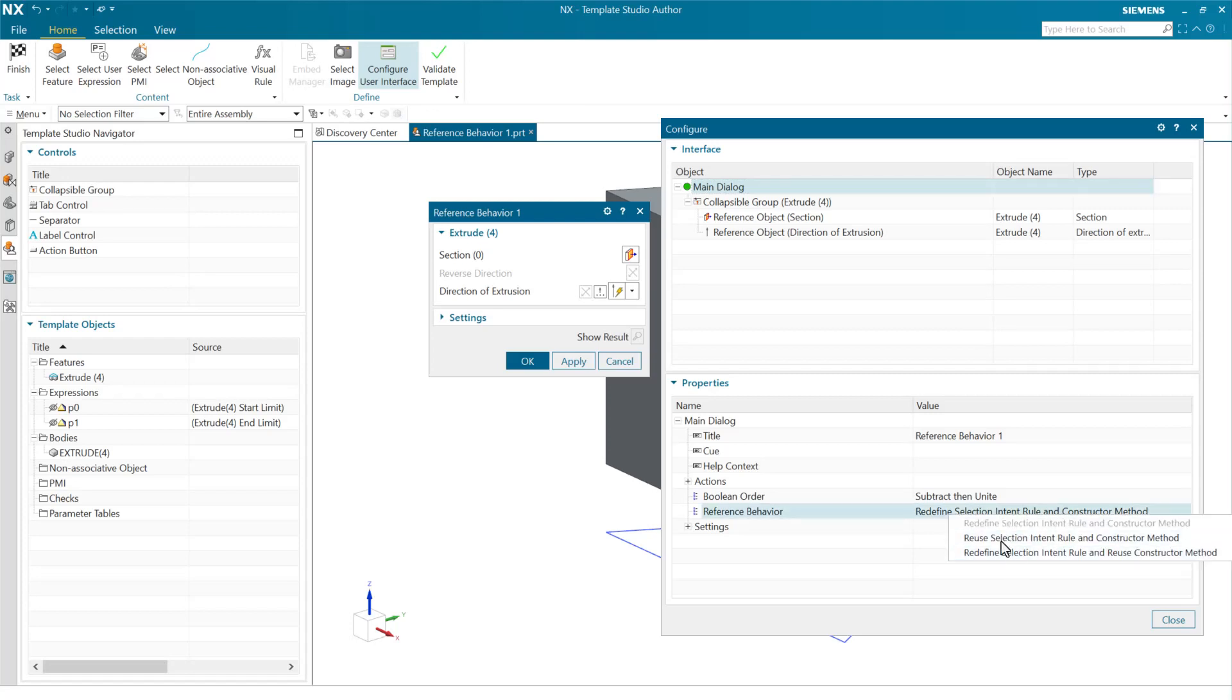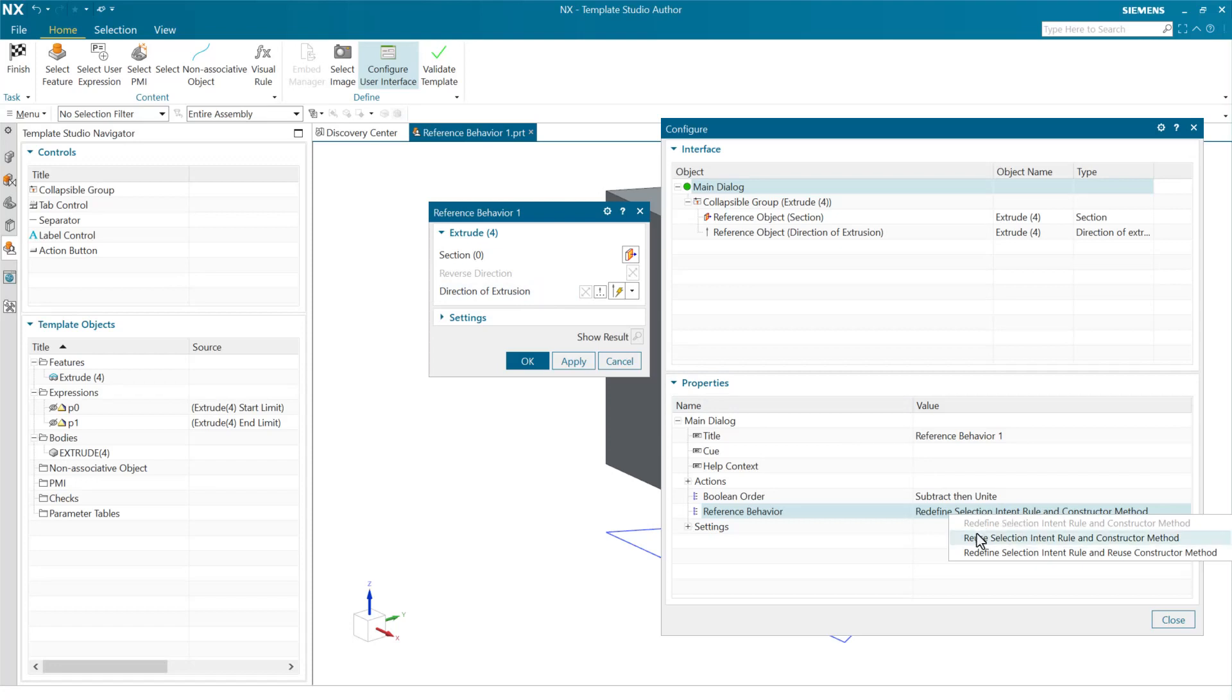There are three behaviors here that we'll talk about. The first one here is redefining the selection intent rule and the constructor method. This first one is going to redefine both the selection rule and the constructor method. In this case, it is a direction here for this extrusion. The second one is going to reuse both. So it's going to use the exact same selection intent rule as when the feature template was created and the exact same constructor method as when it was created. These two we've had in NX up until now with some different names.